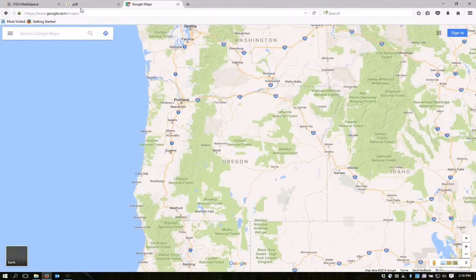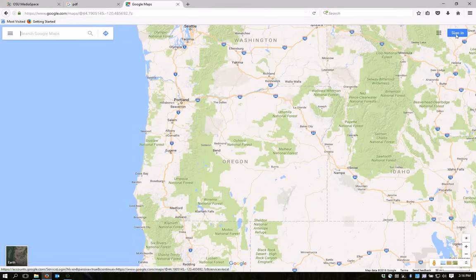First of all, in order to create and save a map in Google Maps, you'll have to sign in using a Google account. You can use a Gmail address to sign in, or create a new account. Sign in here in the upper right.